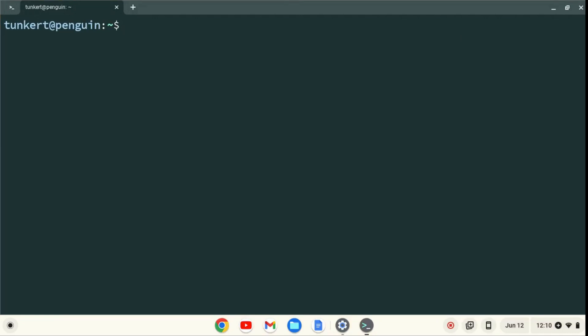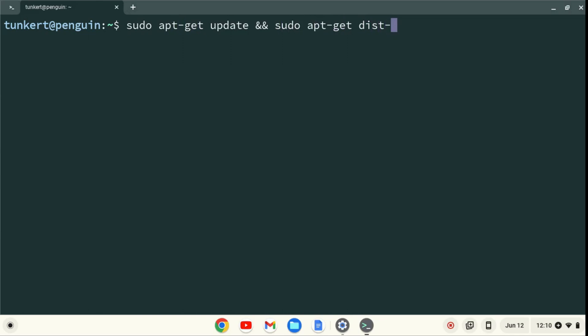I want to make sure everything is up to date, so I'm going to type sudo apt-get update, and then two ampersands, which stands for and, and then sudo apt-get dist-upgrade, with the dash-y flag at the end. And I'll hit enter.